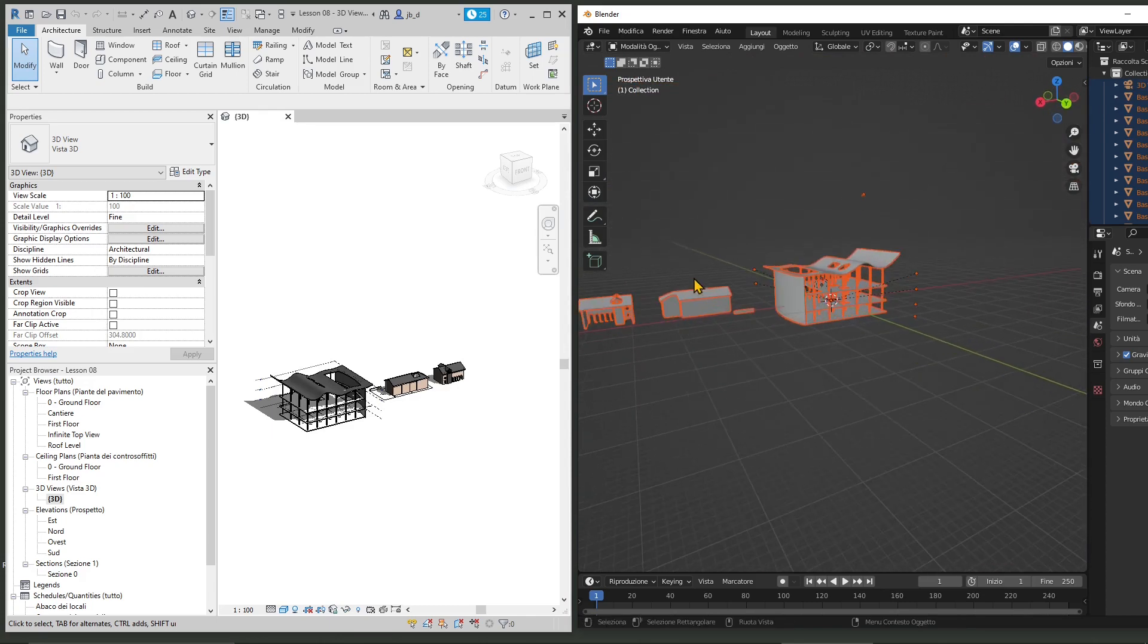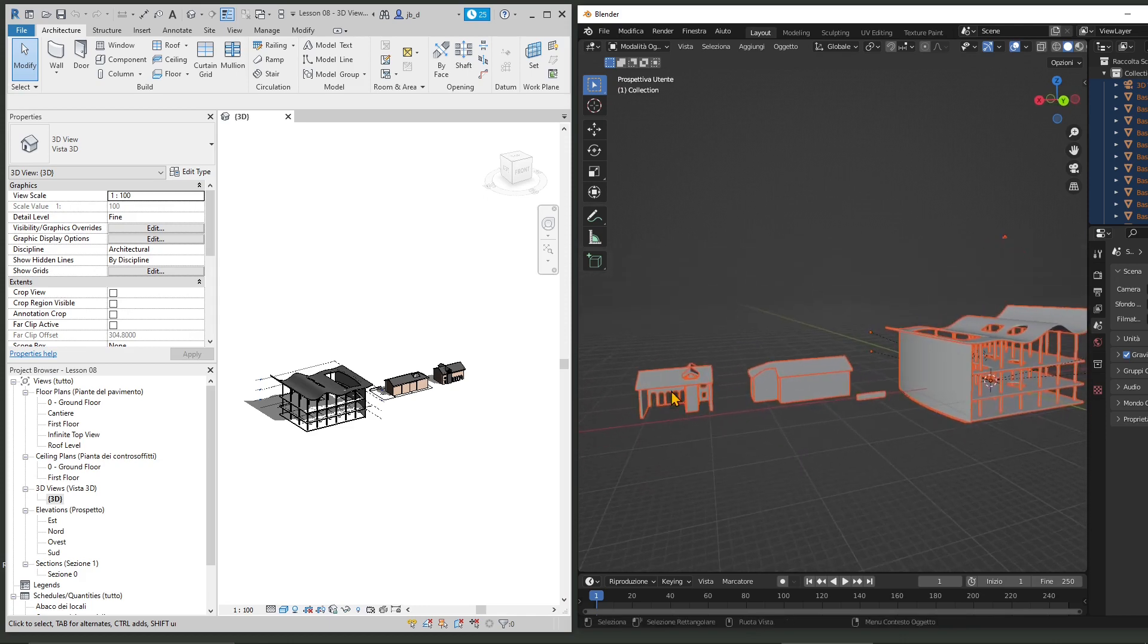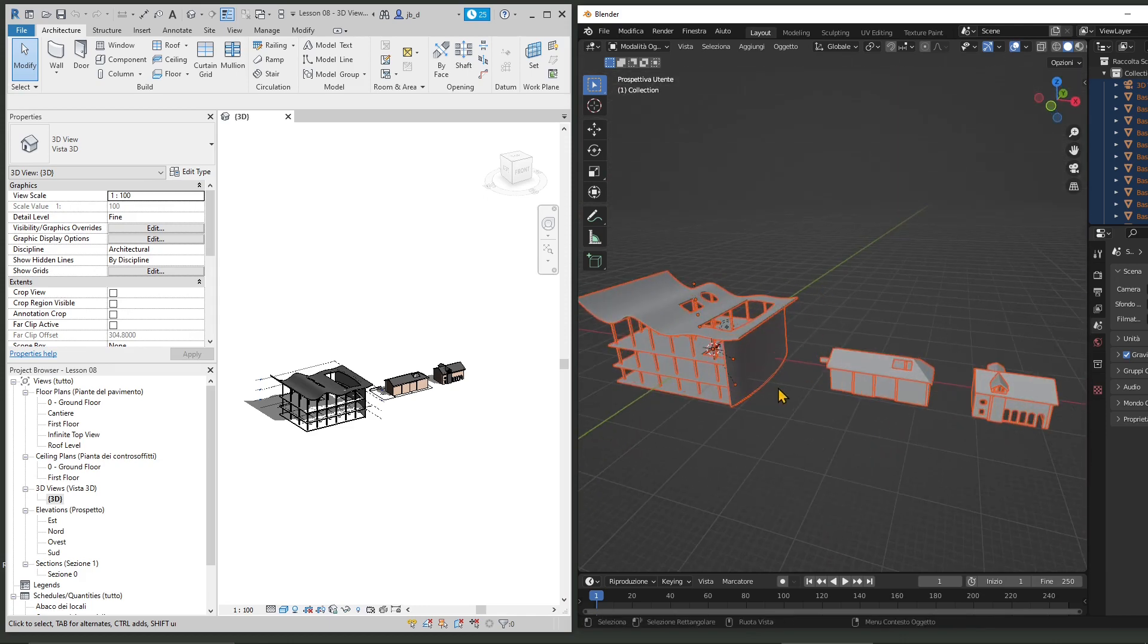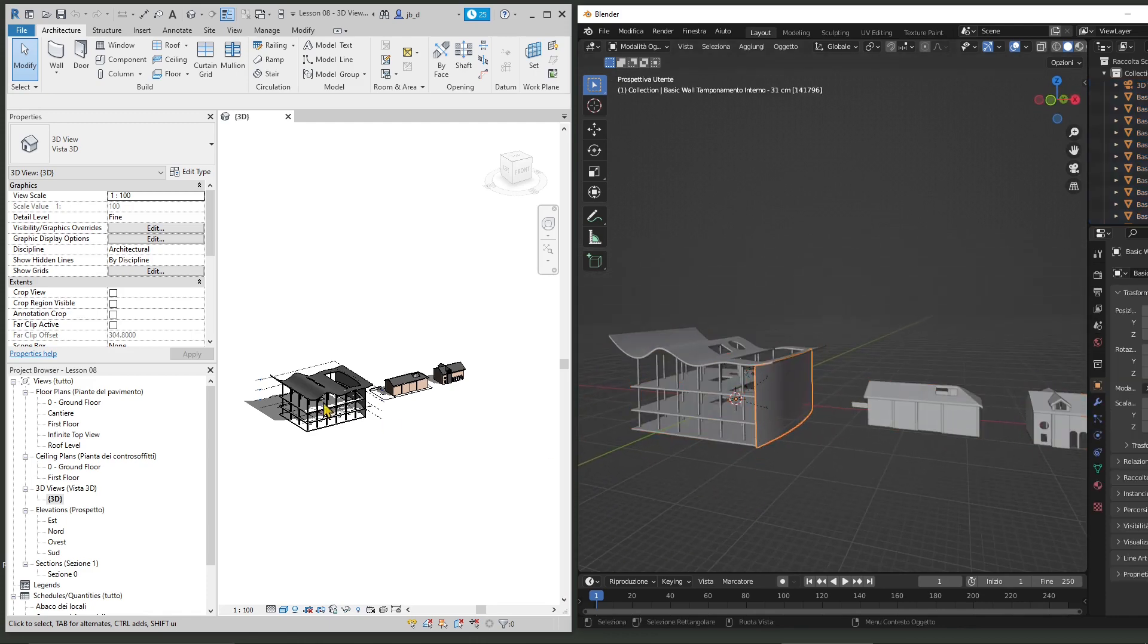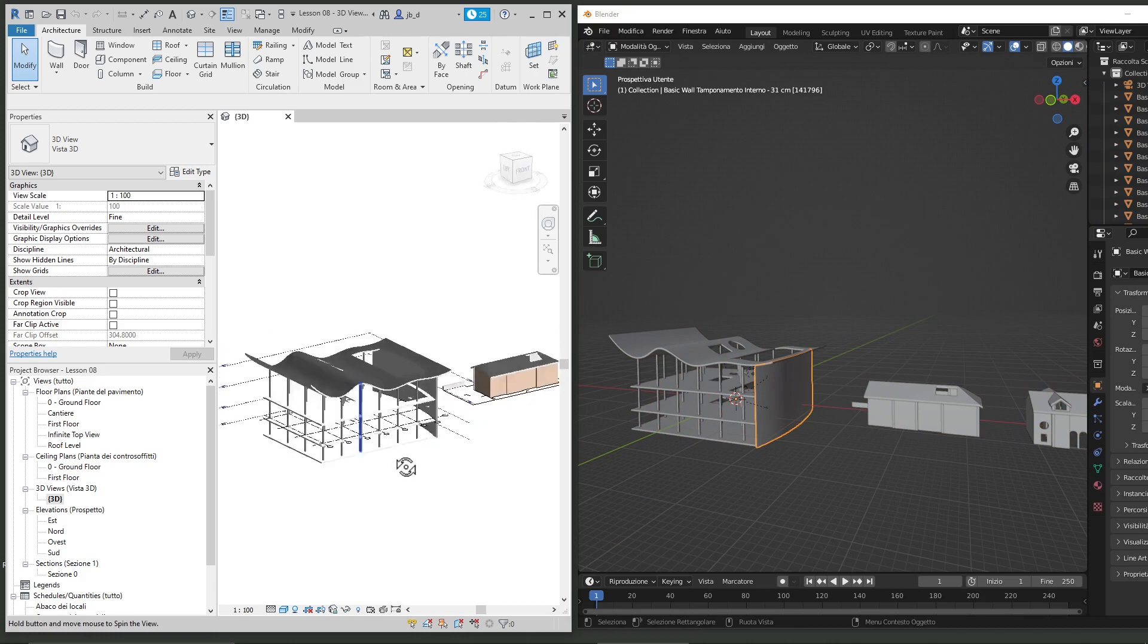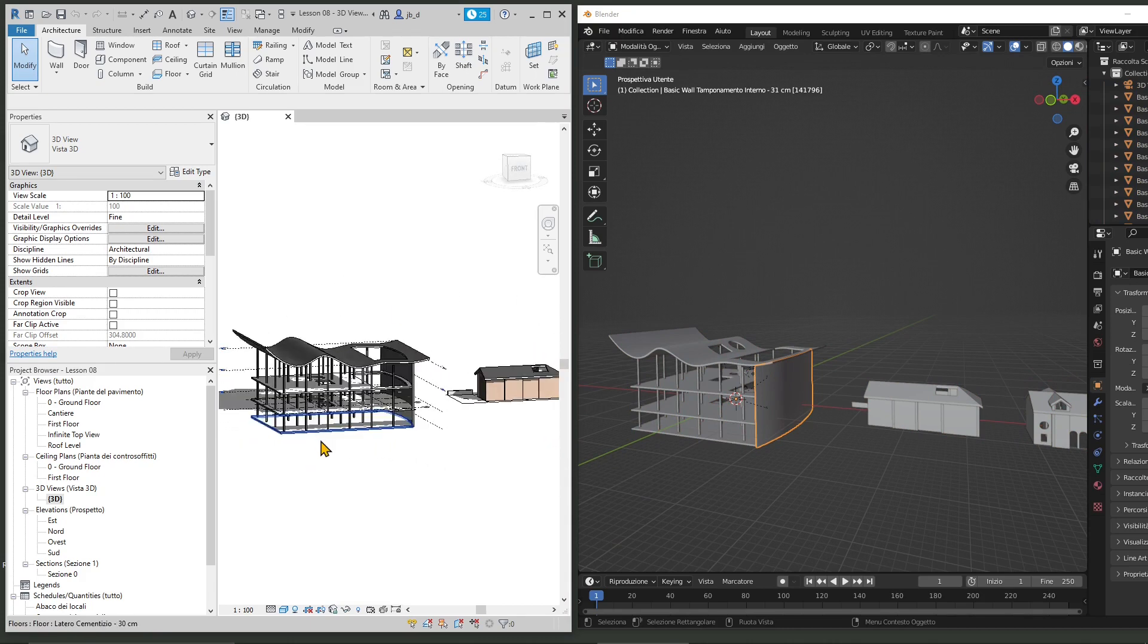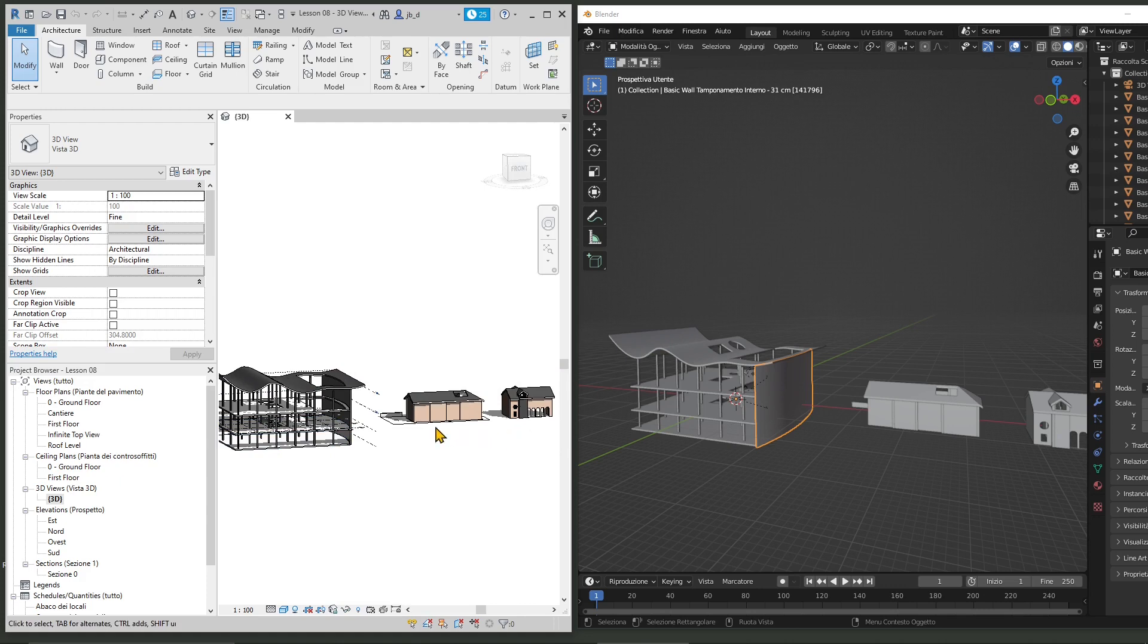And you can see that Blender is way more lightweight than Revit in terms of handling polygons. Revit is a little bit slower and heavier because it needs to manage all sorts of things here. It's kind of a database.